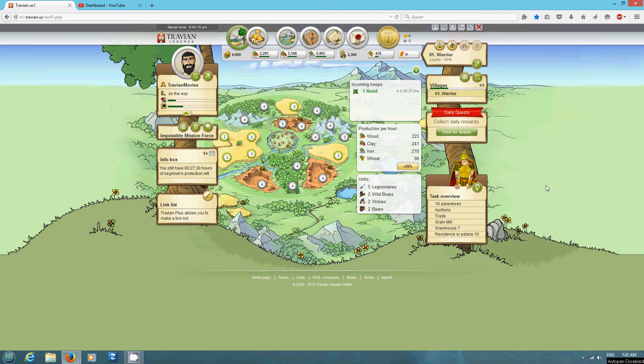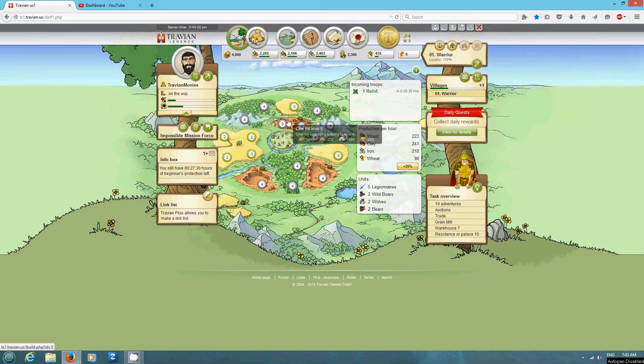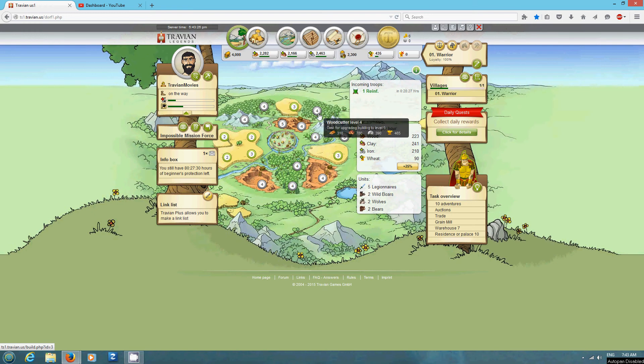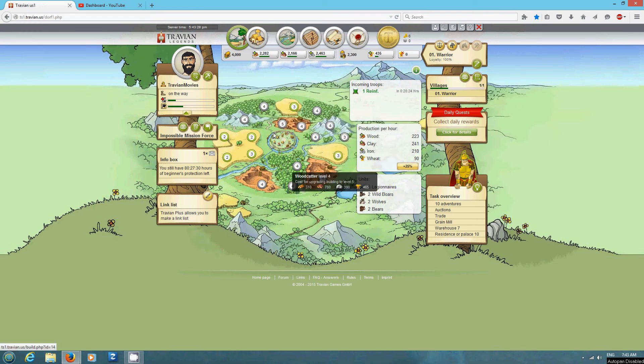Hello and welcome to part 2 of my room on US1. So like I was saying last time, keeping the clay in front of the wood and the wood in front of the iron, I've been doing that.